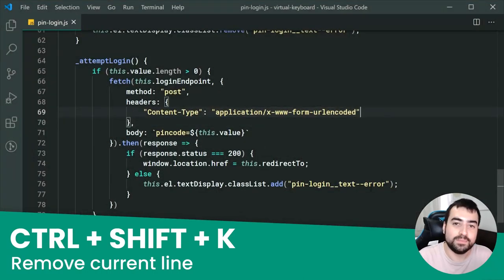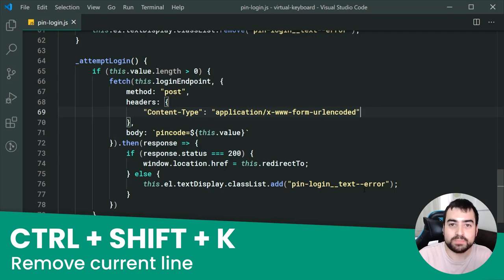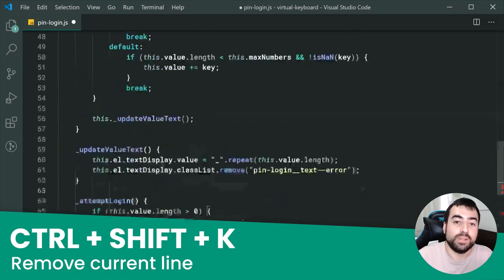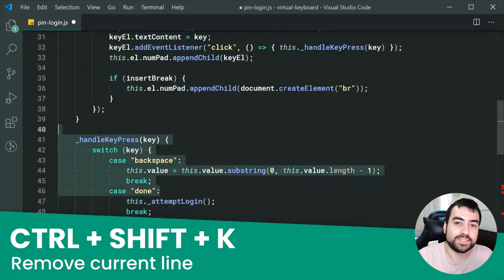The next one is really simple: Ctrl+Shift+K. This one is going to remove the current line — very easy and of course very effective.